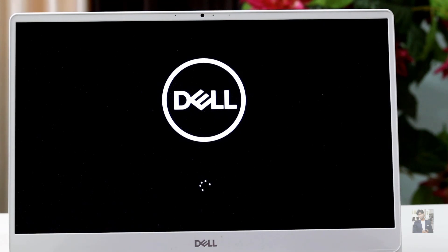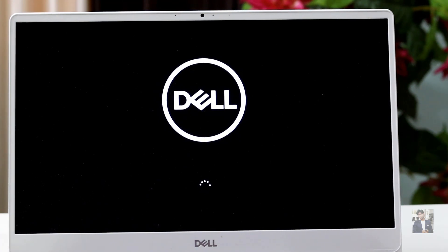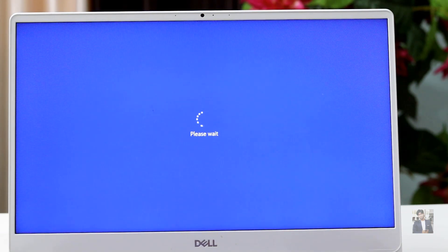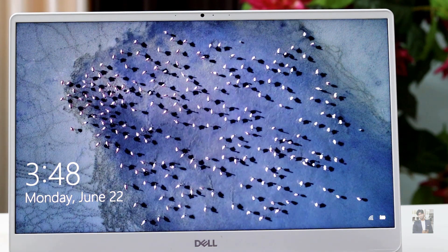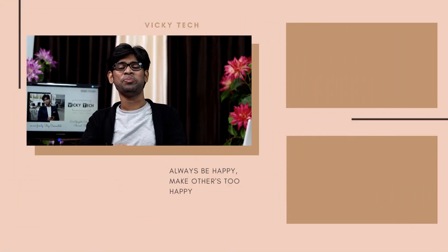It looks like the Dell logo is appearing and it's almost coming back to the previous version. Let's wait and test whether it fixes my problem or not, because in the previous version everything was working fine — all the applications and everything. But from the past few days after the latest update I was facing a lot of issues, so that's why I was not happy with it.